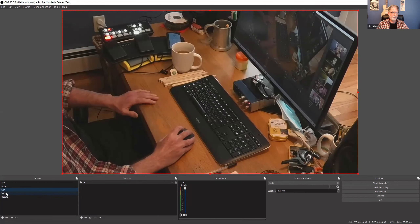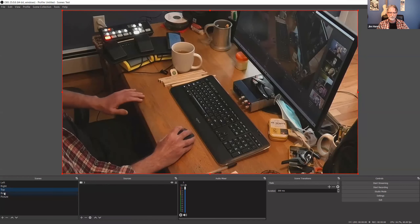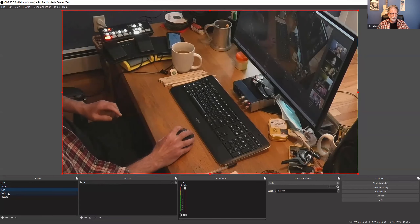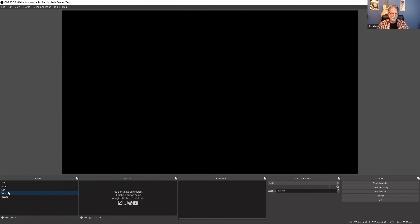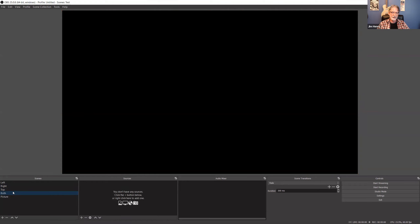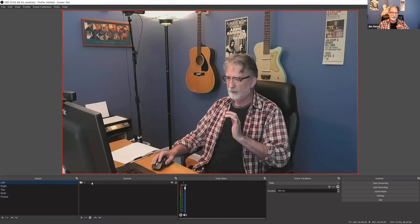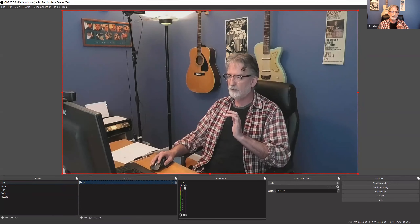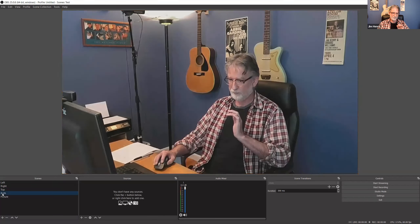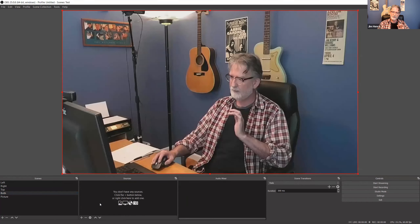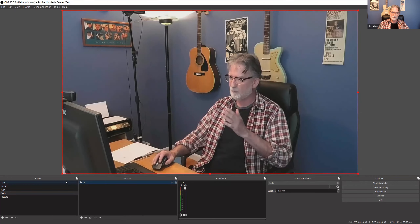Here's a nice little trick I learned: if you have two cameras and want to put them side by side, go to the left camera scene, right-click on the camera source and hit 'Copy.' Then go to the 'Both' scene, right-click in the sources panel, hit 'Paste,' and you've pasted that camera into this scene.